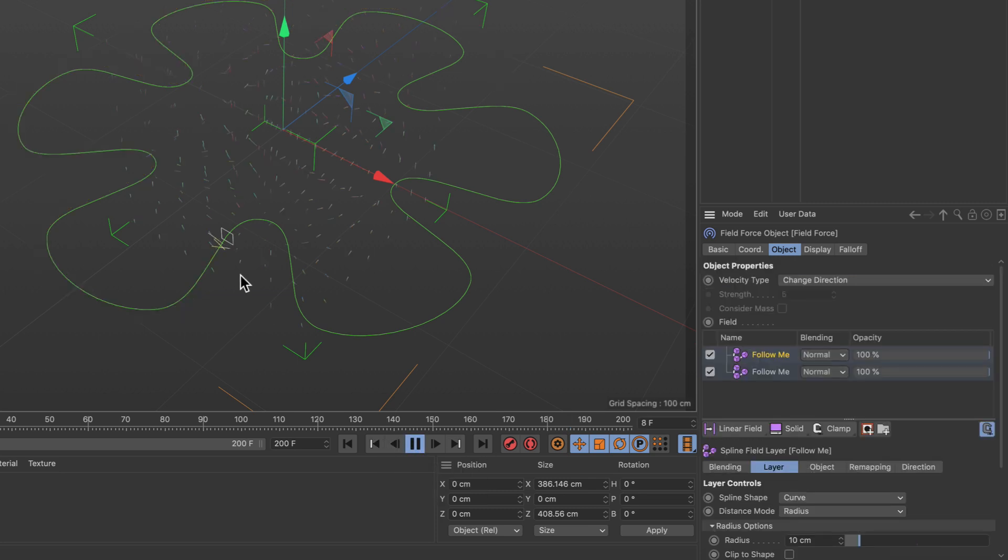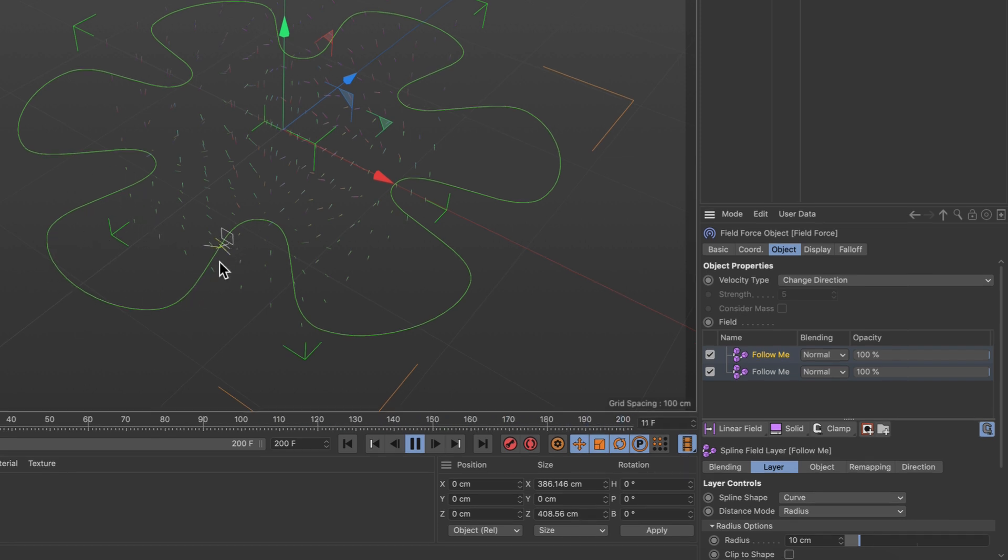Let's play it from the beginning and now you see that the particles are pushed towards the spline, but of course they don't move along the spline anymore because we are completely overriding the along-the-spline movement here.